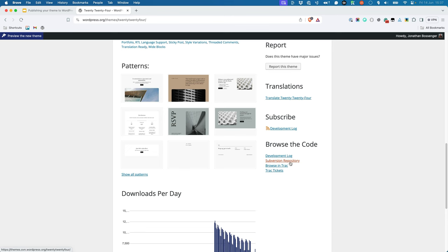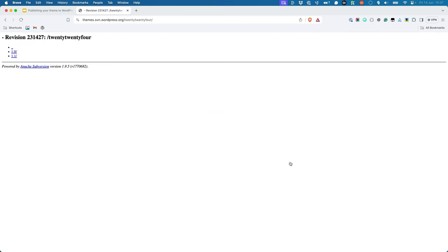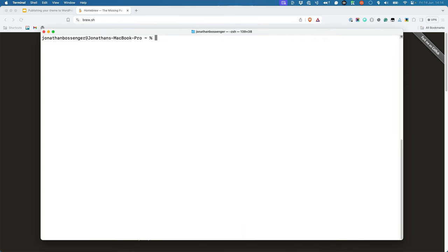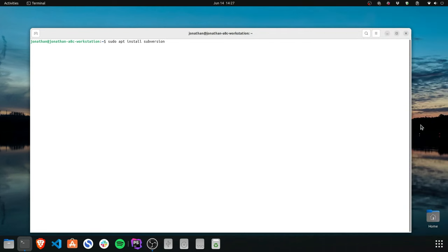For example, the URL for the 2024 theme is themes.svn.wordpress.org/2024. For macOS users, you can install Subversion using Homebrew. You will need to install Homebrew first if you haven't already. Once Homebrew is installed, run the following command in your terminal: brew install subversion. Linux users can install Subversion using their default package manager. For example, on Ubuntu, you can run sudo apt install subversion to install it.